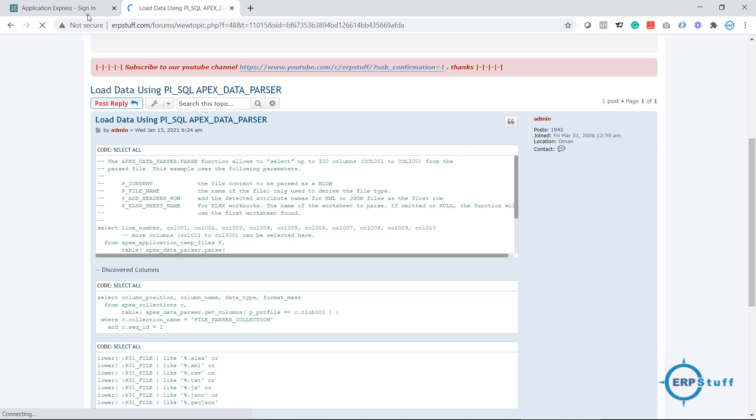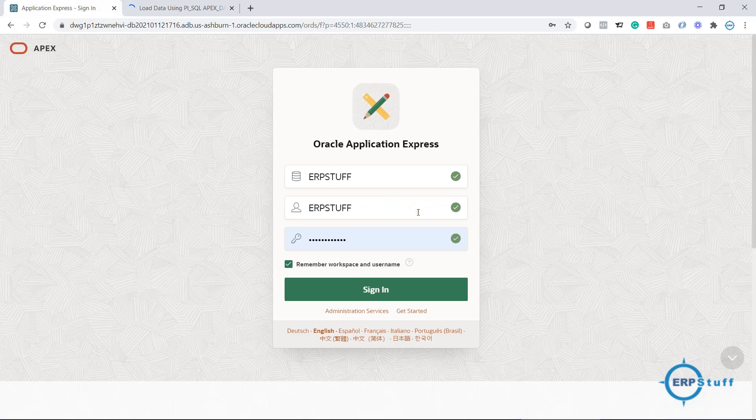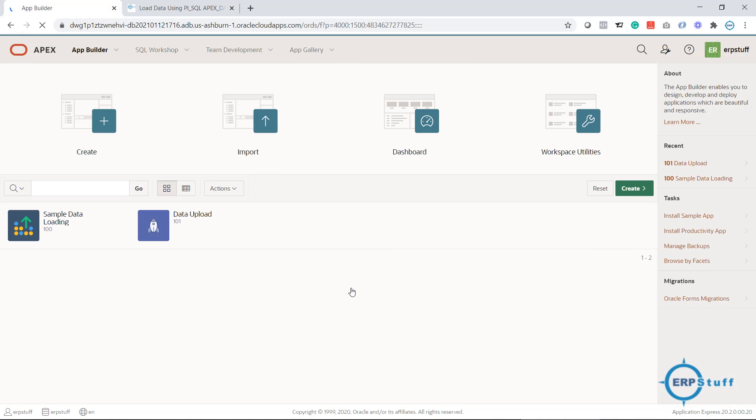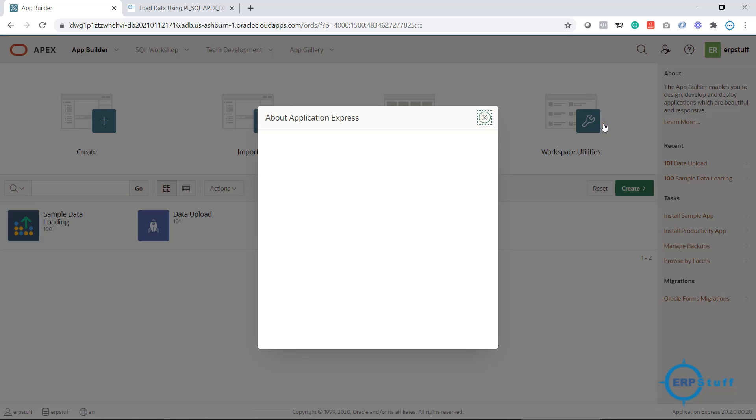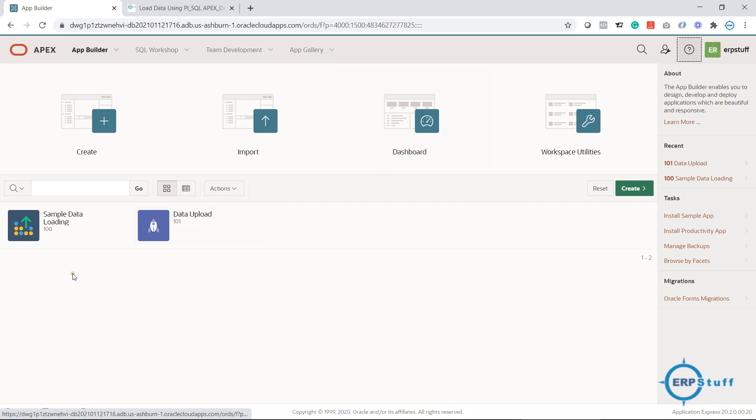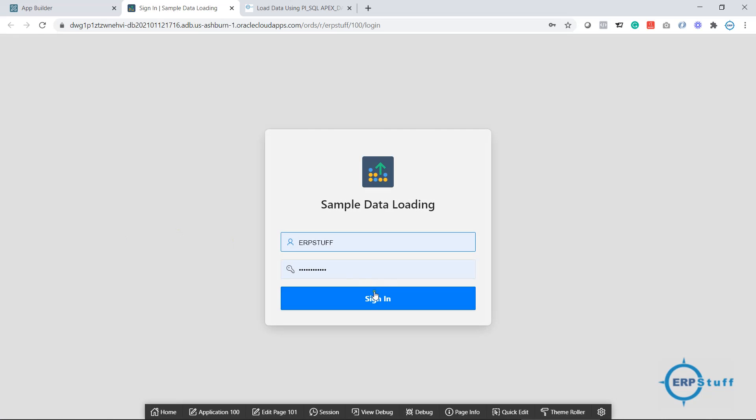Let me login to the Apex. I am using version 20 or something like that. If I'm not wrong, yeah, 20.2. But you need 19.1 minimum. When you install, you will have a sample data loading. I will go into it and then show you how it works. Let me run it after login.